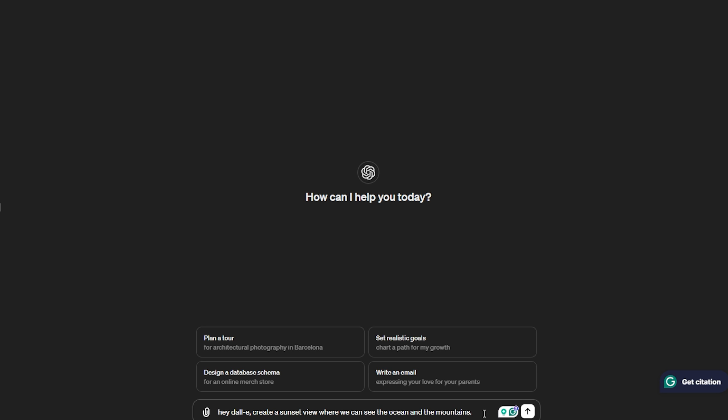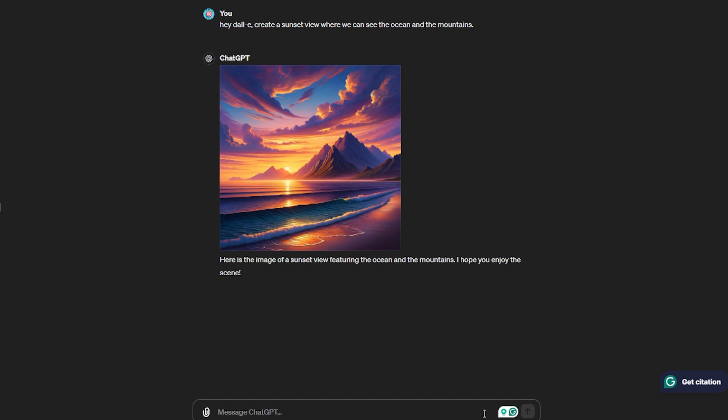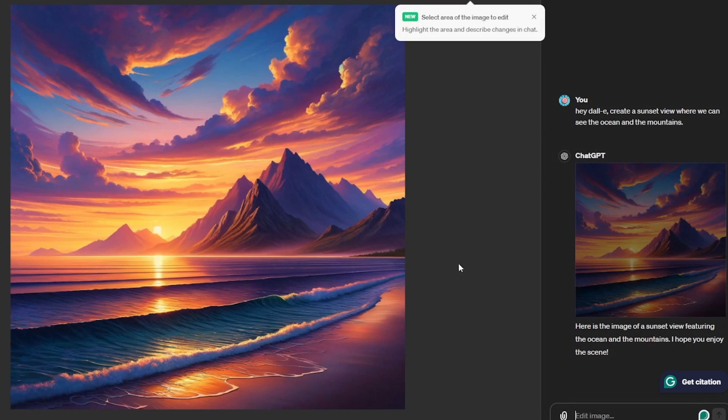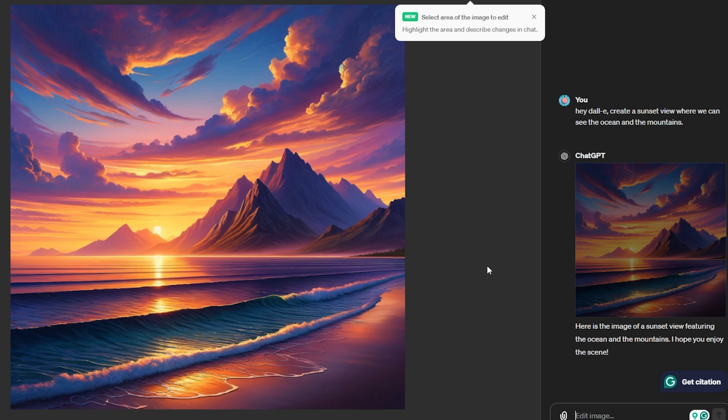It roughly took 15 seconds and here's the image of a sunset view featuring the ocean and the mountains. If we take a closer look, it looks quite animated, but at the same time the view is very good. We can see the sunset, the ocean waves, and the mountains in the background. To be honest, this is something I would love to keep as a phone wallpaper. Now let's give the exact same prompt to Meta AI.